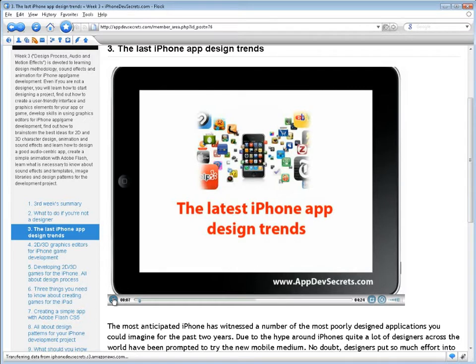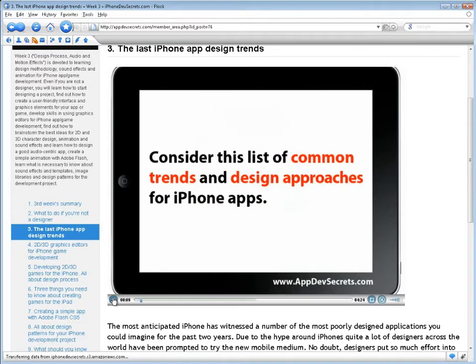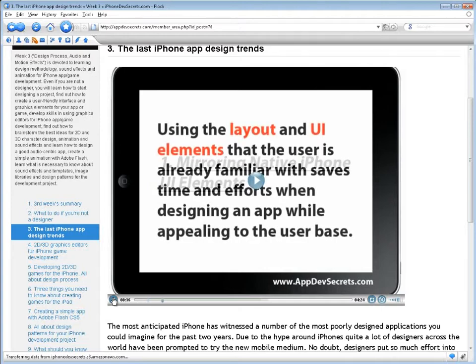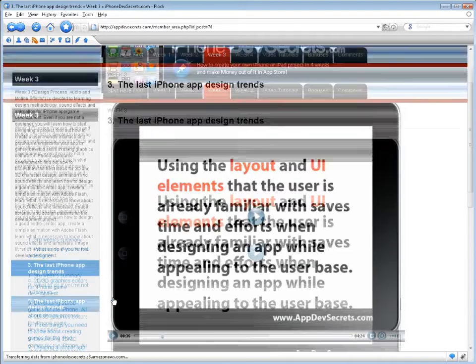And learn how to design a good audio-centric app, create a simple animation with Adobe Flash, learn what is necessary to know about sound effects, templates, and image libraries, and design patterns for the development project.